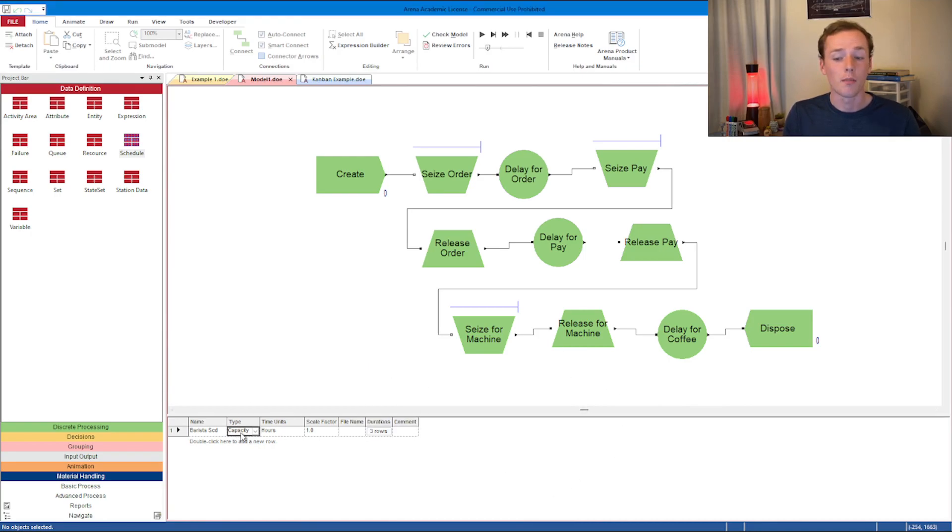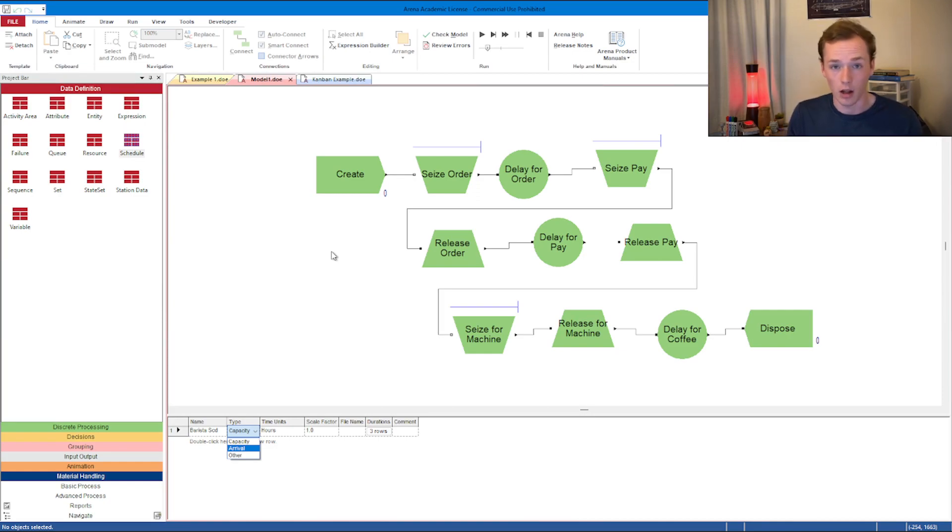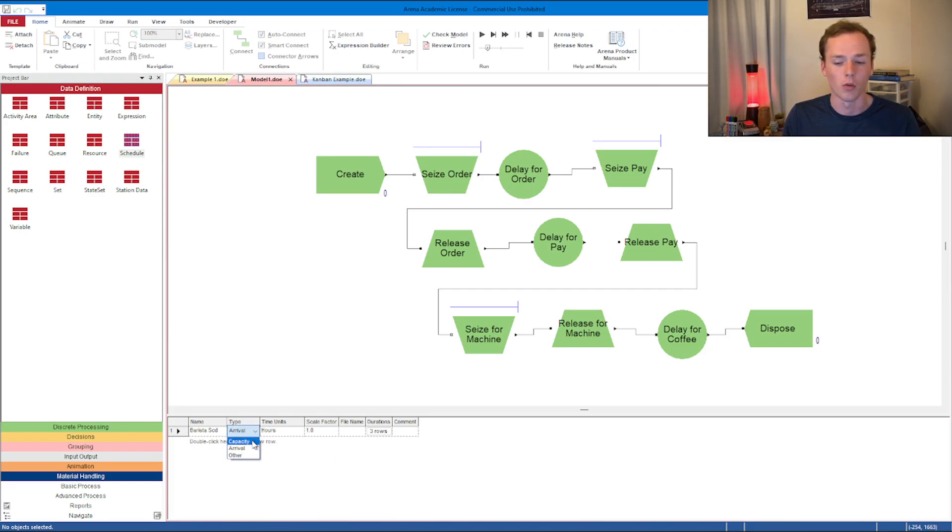Note this is a capacity schedule. If you tried to make an arrival schedule like for the create module, you wanted arrivals specific to maybe you can even upload an Excel file - we'll get into that in a future one. There's your arrival schedule, or this is a capacity schedule because it is for a resource.